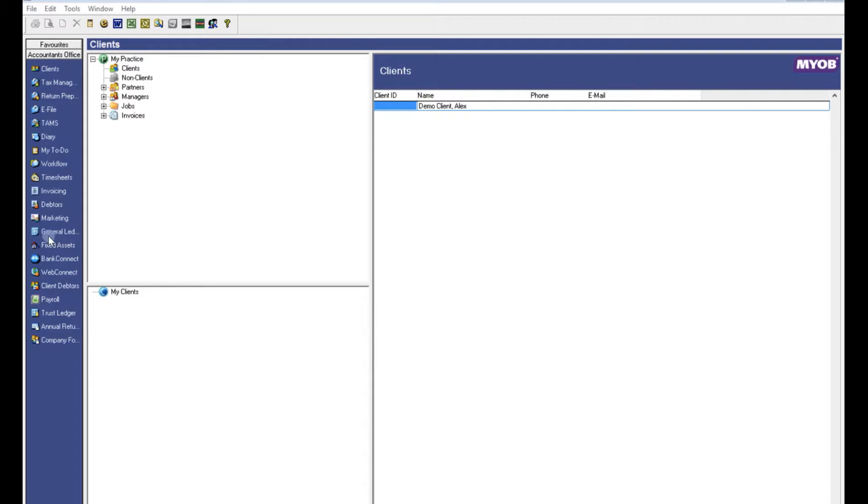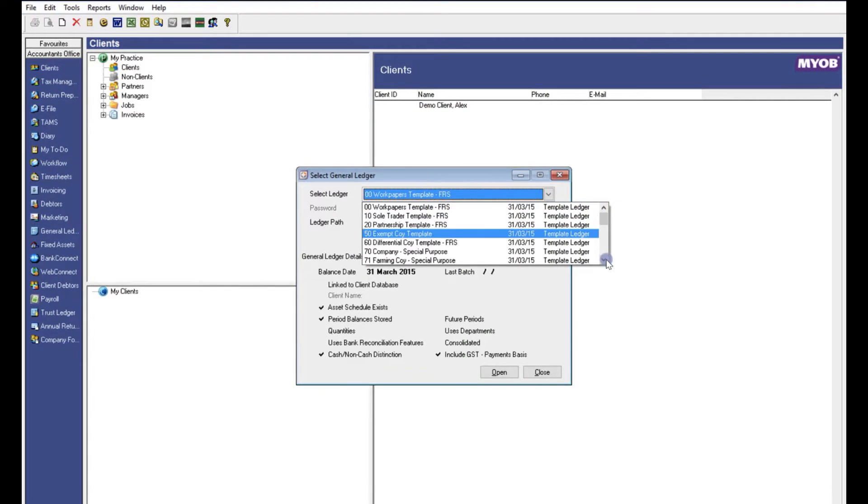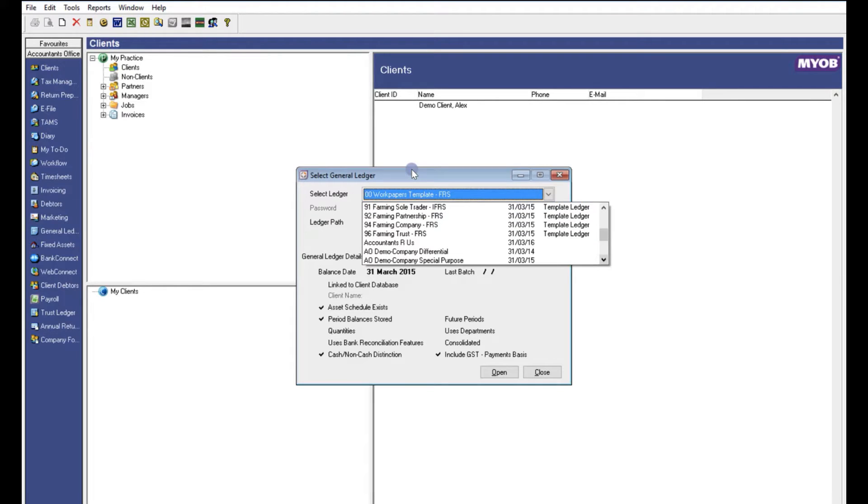Open up MYOB on your computer and select the general ledger you want to work with from the drop down. Then select open.